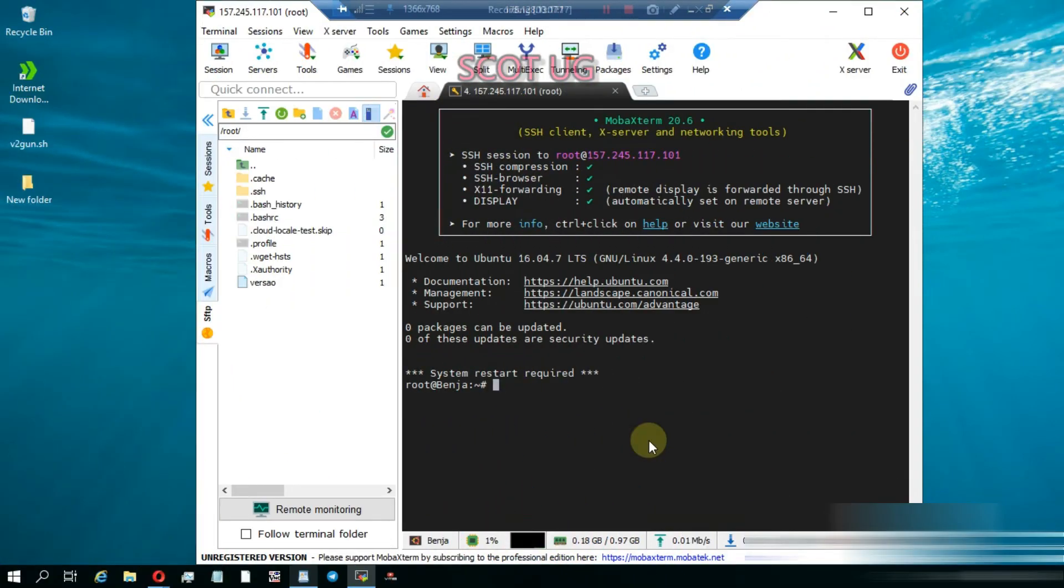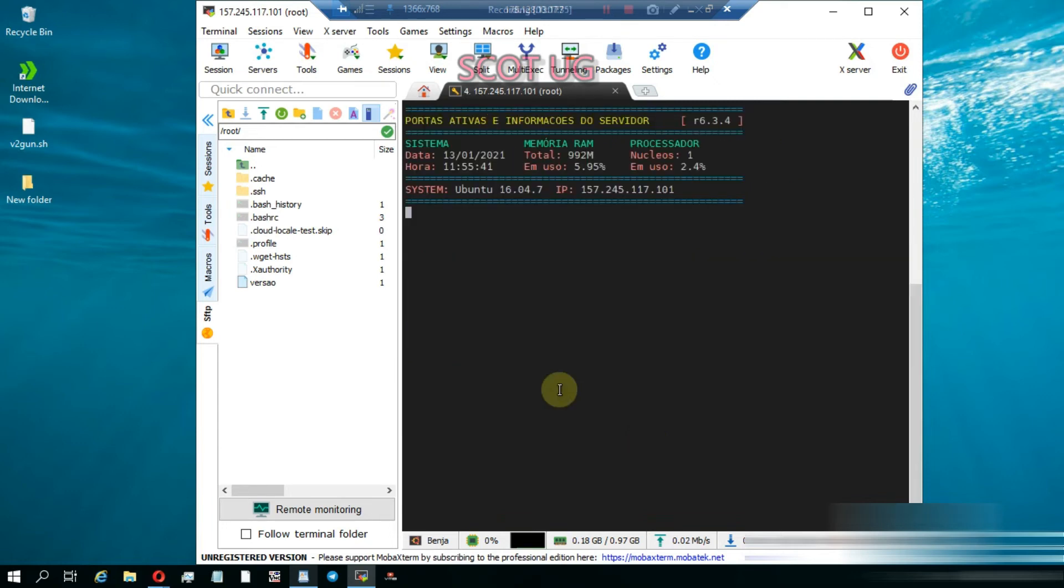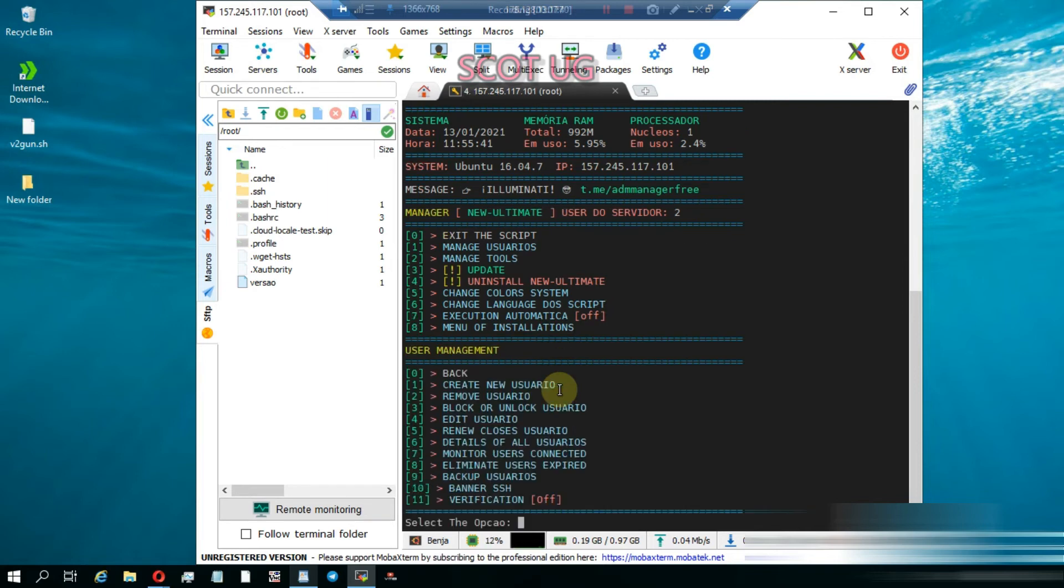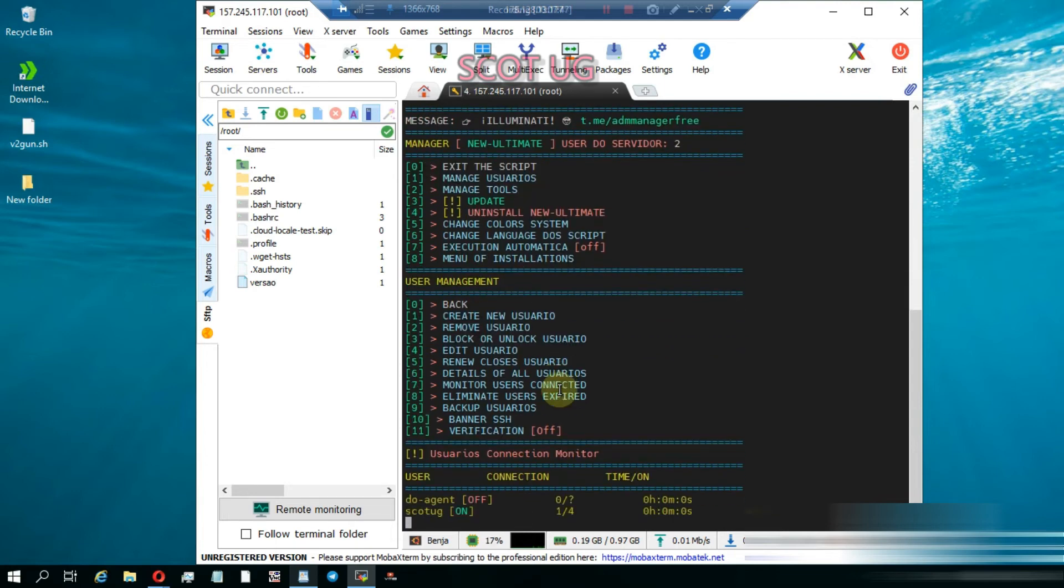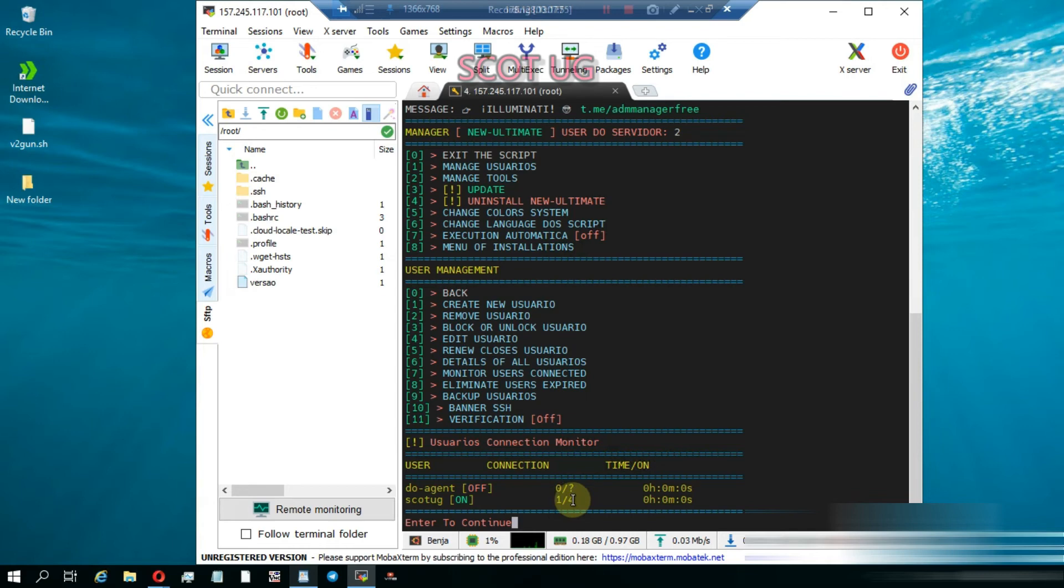The first thing we saw is that we are connected and surfing the net through our server. We can verify this by typing ADM, going to manage users, then monitor users connected. Enter seven, and you'll see that ScottUG is online with one connection.